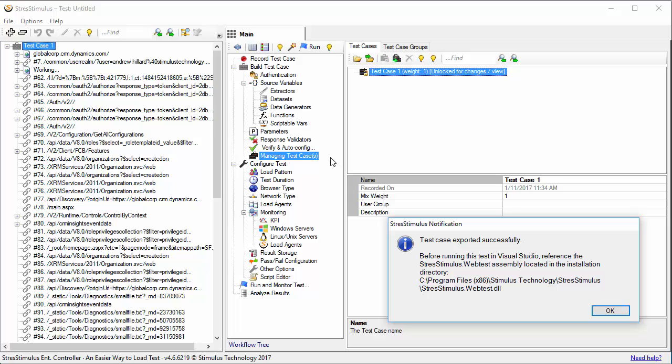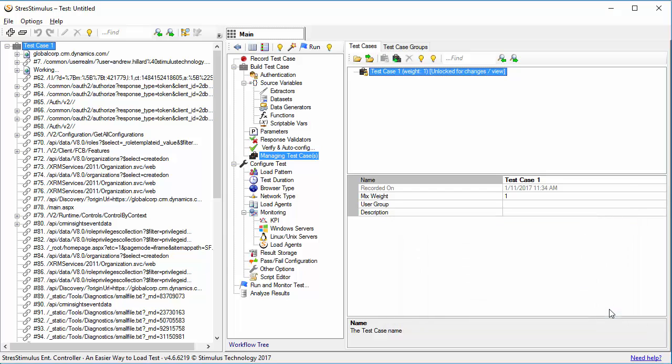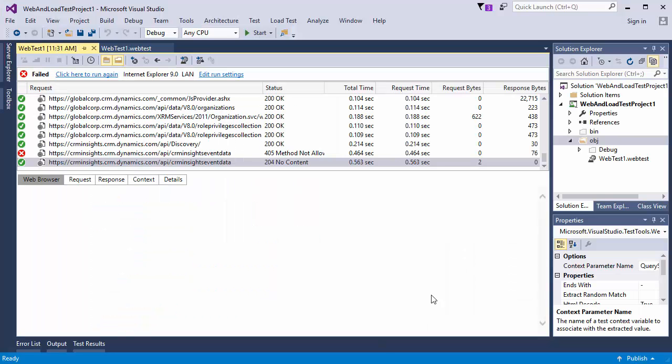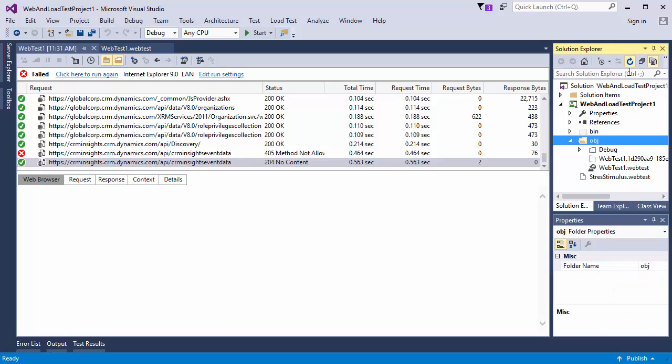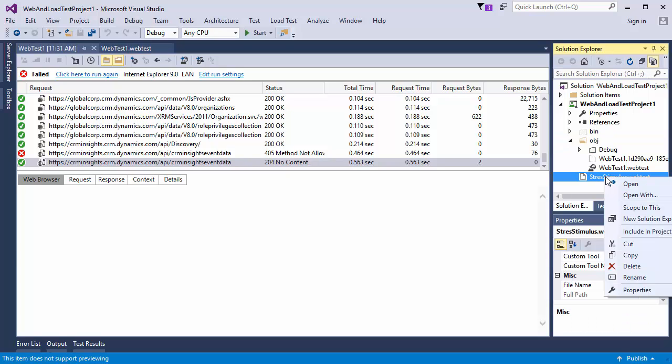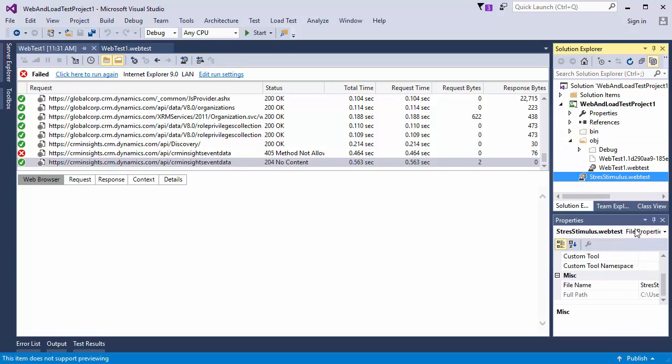The dialog says that the Stress Stimulus Web Test DLL must be referenced in the Visual Studio Project. It is located in the Stress Stimulus installation folder. In Visual Studio, I refresh the file list and include the Stress Stimulus Web Test in the project.